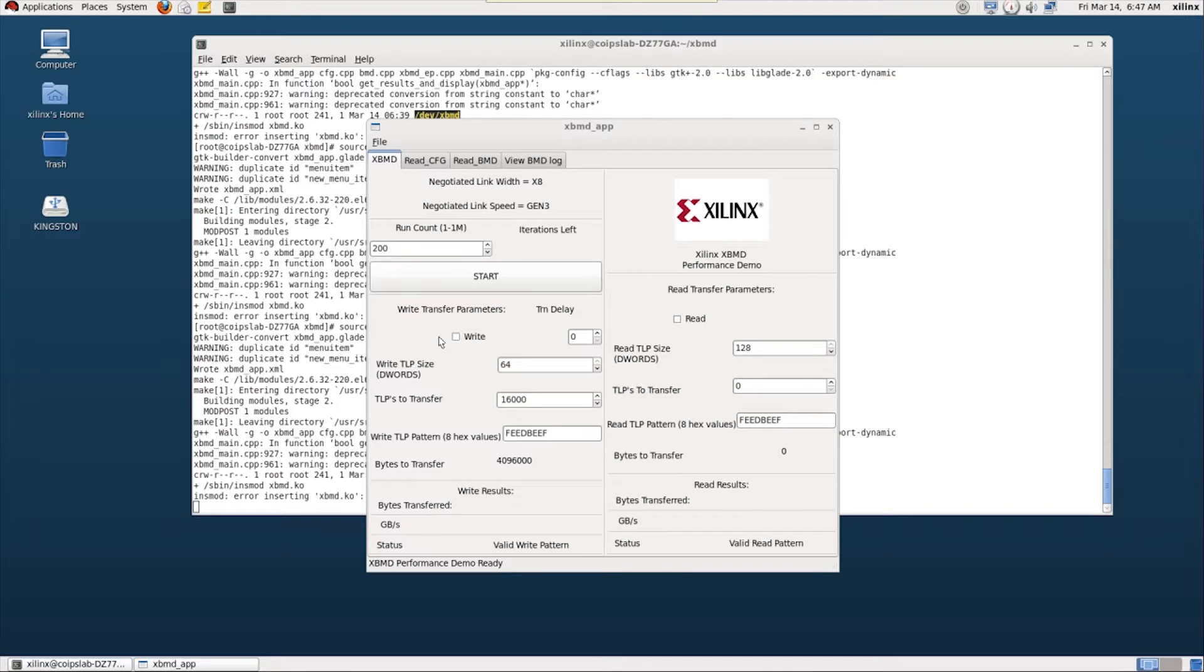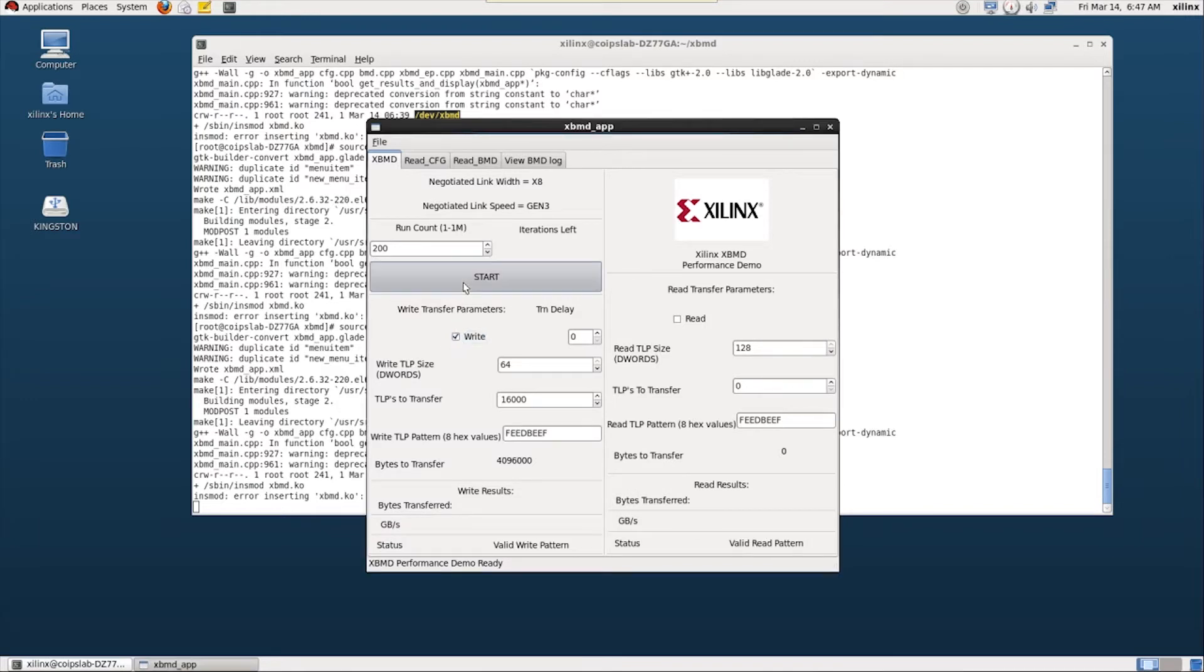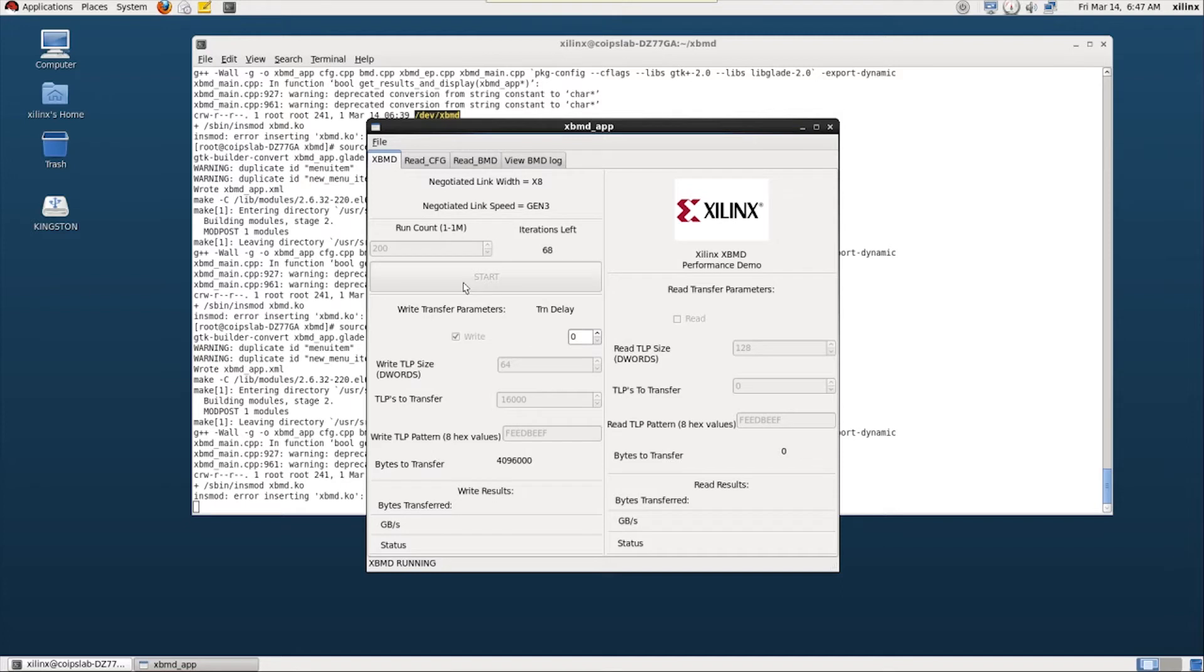I'll start by enabling only writes. In this case, a write is sending data from the PCI Express card to the system memory. This test sends the same data to the same address location over and over. The PCI Express block can achieve a very impressive bandwidth of 7GB per second with this specific use case.